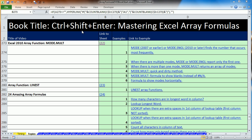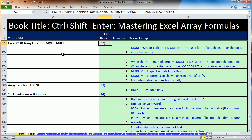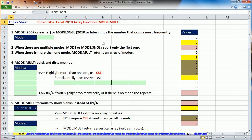Welcome to video number 22 for Control-Shift-Enter, Mastering Excel Array Formulas. We're in the Workbook Array Formula DVD book. Start on the Sheet Topics. Last video we talked about conditional formatting. This video and next video, we want to talk about a couple array functions. We're going to talk about mode.mult. I'm going to click on the link for Sheet 22.